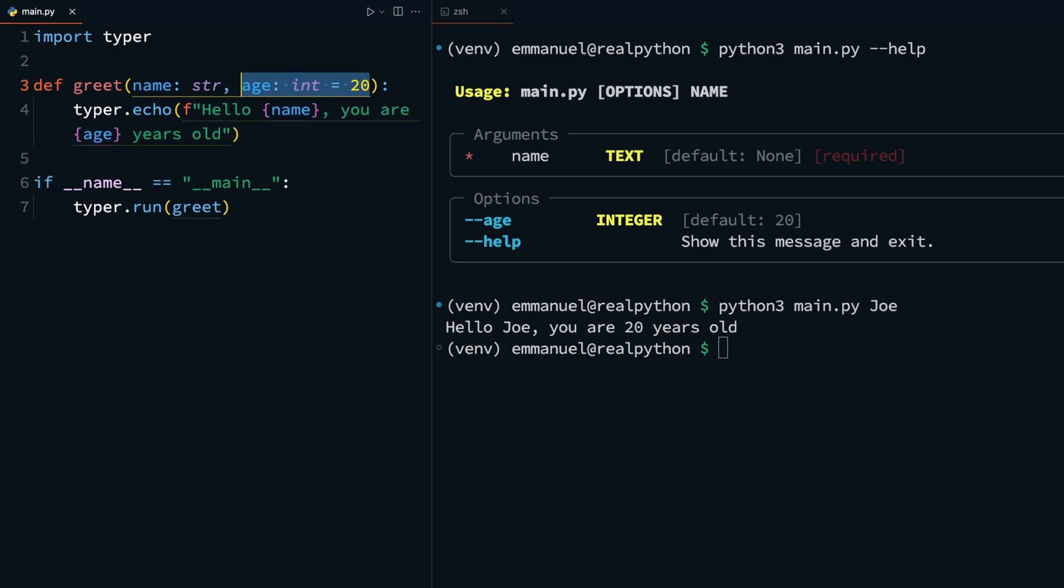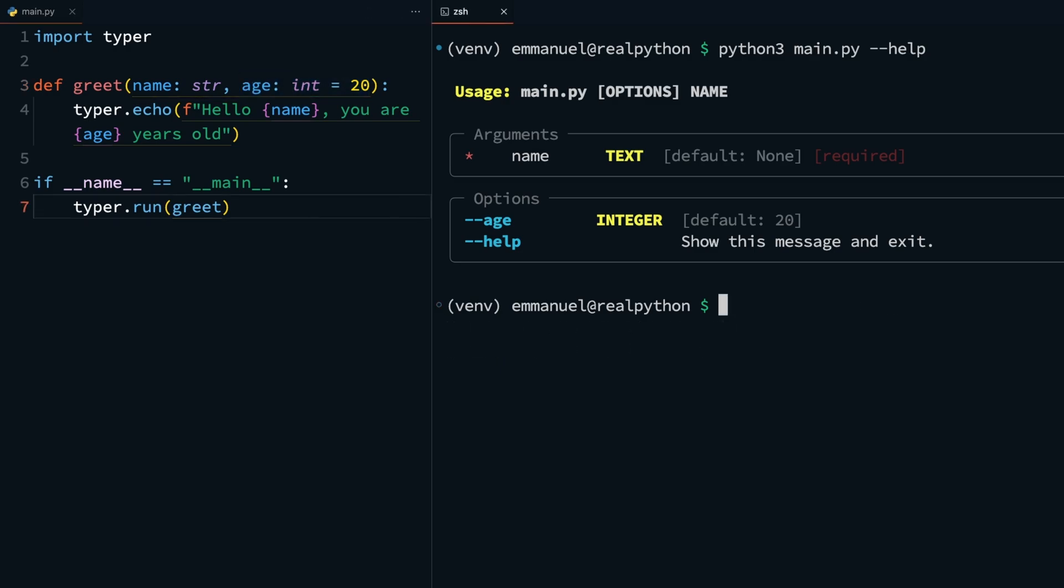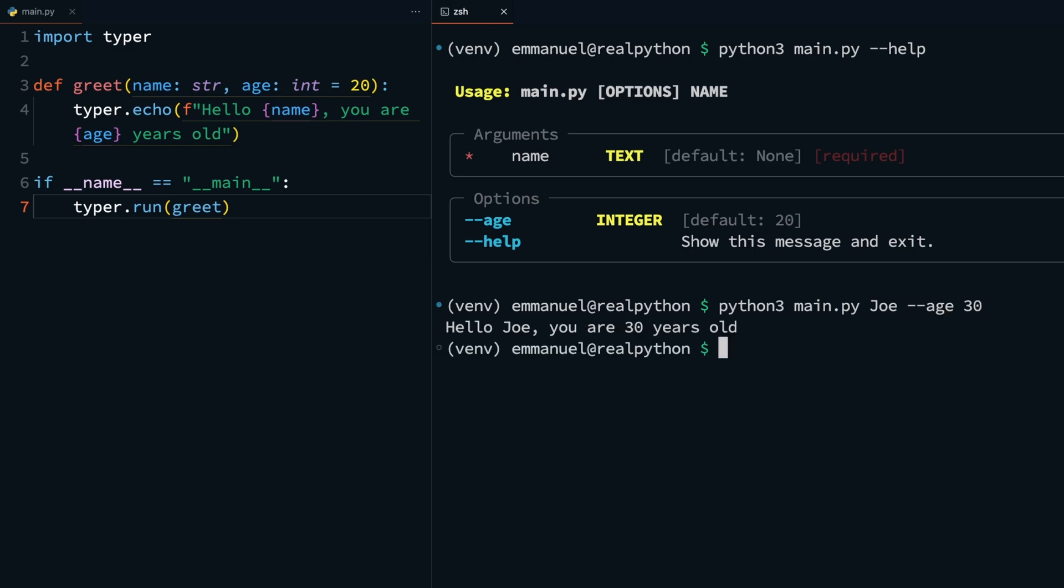But you can also run and pass the age value with python3 main.py, Joe for name, double dash age 30. And now you get hello Joe, you are 30 years old, confirming the use of our argument and option.